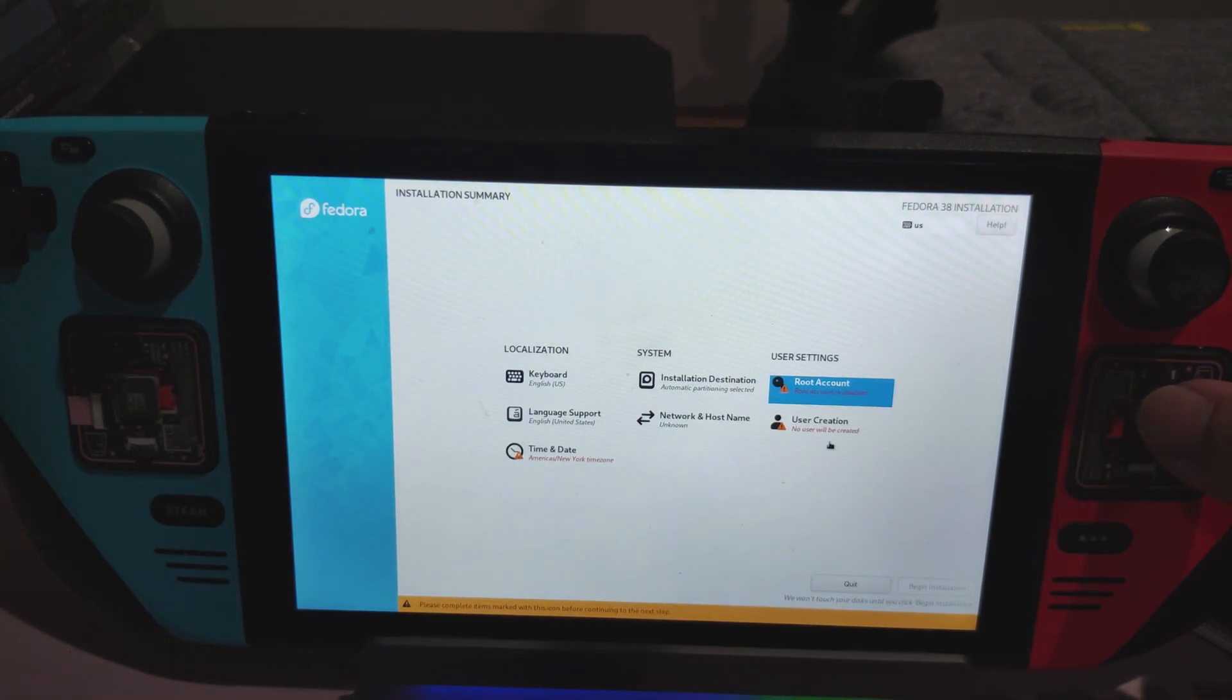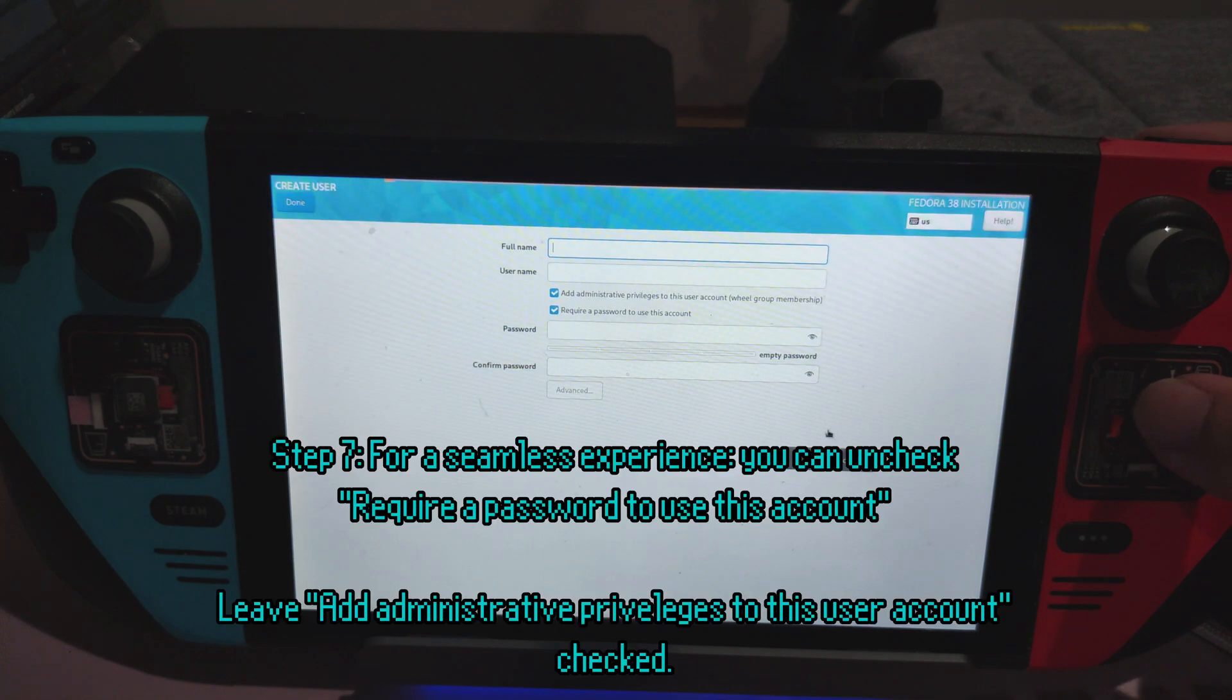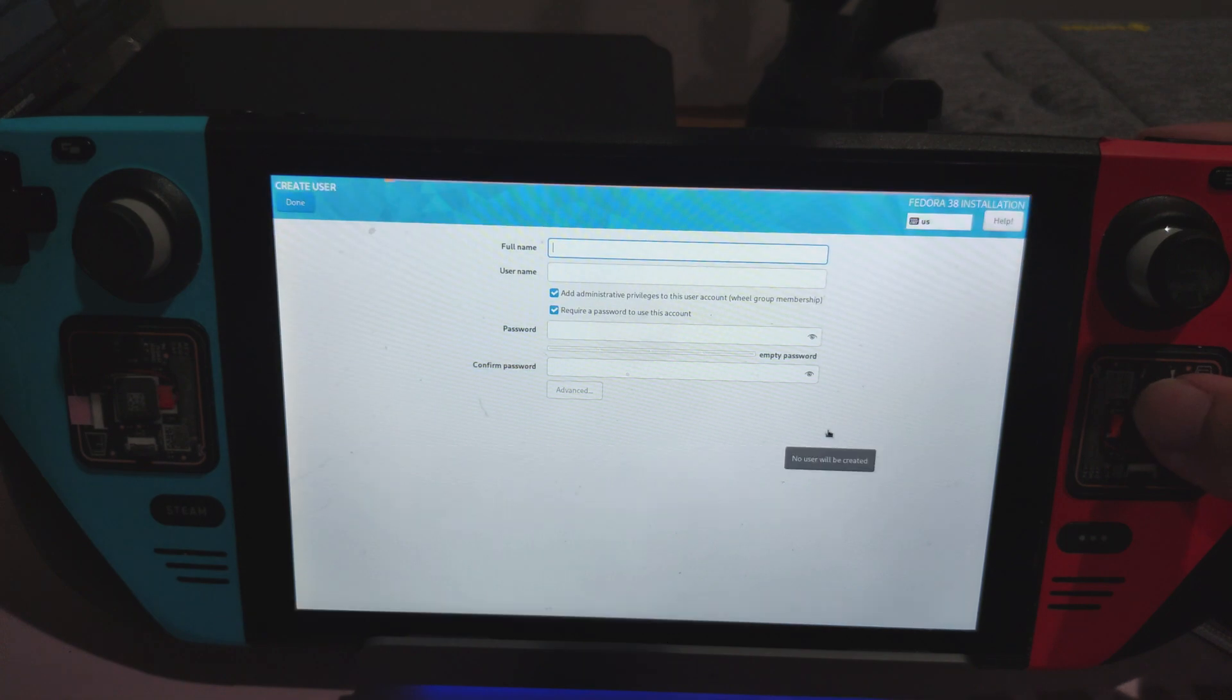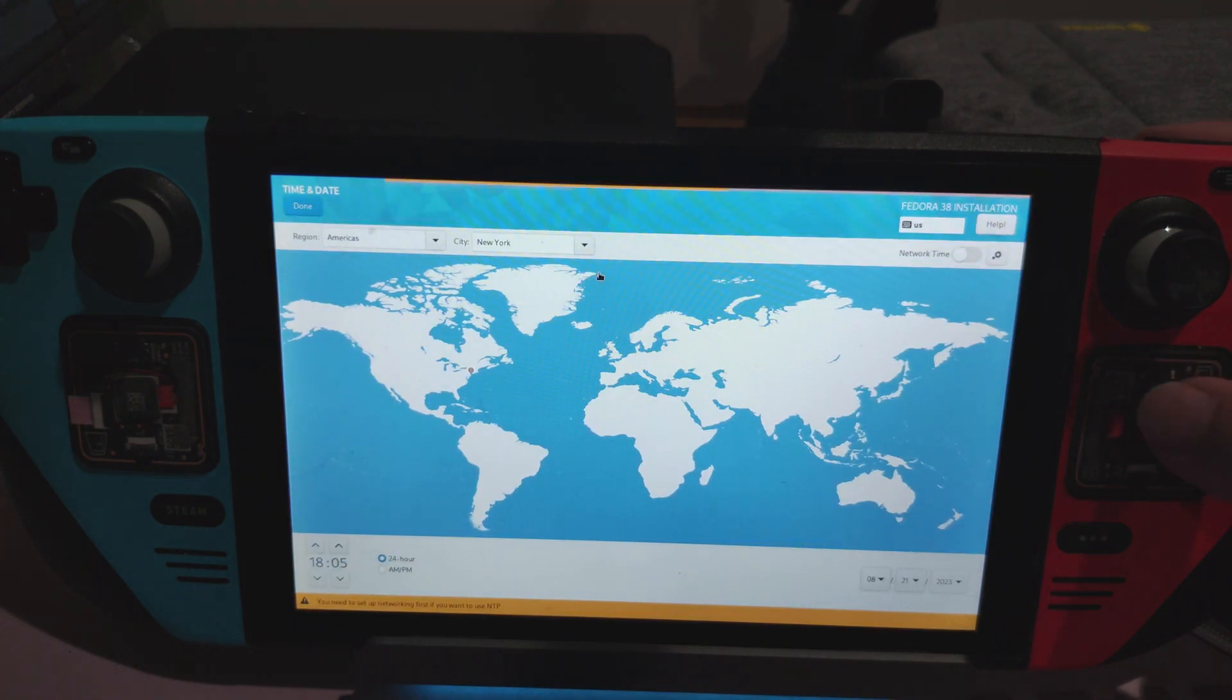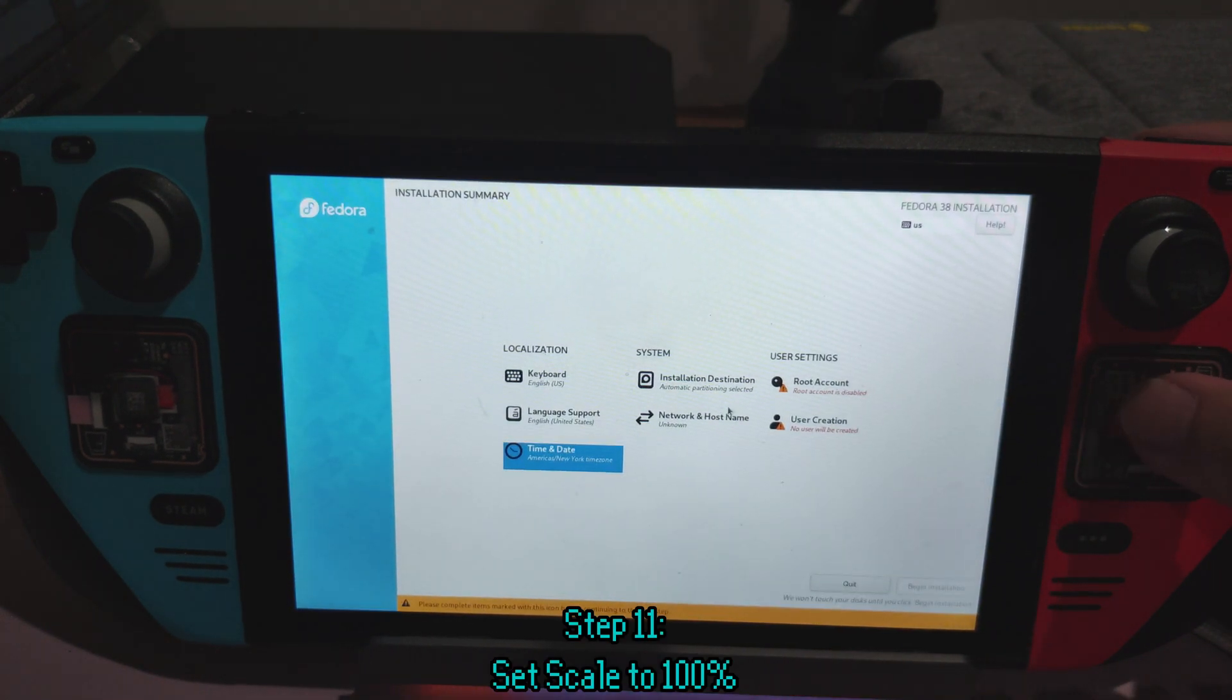As for user creation, leave Add Administrative Privileges to this user account checked. You can also uncheck Password if you don't need a password. You'll also need to set a time and date. Eastern time is good for me.